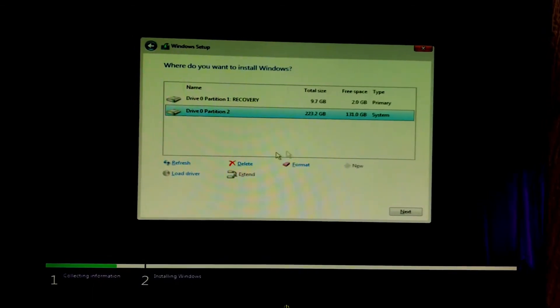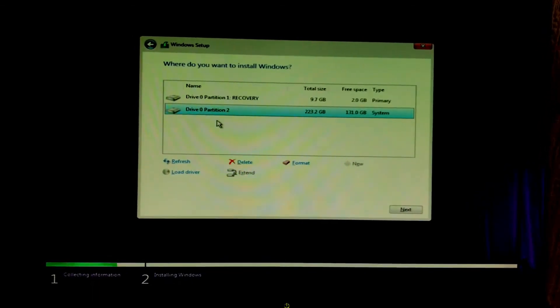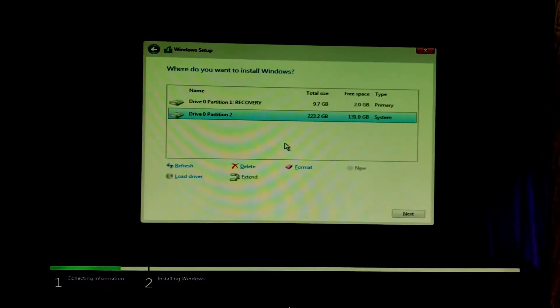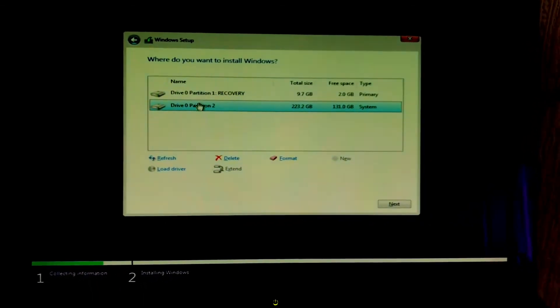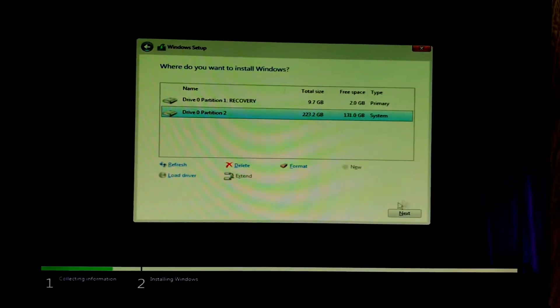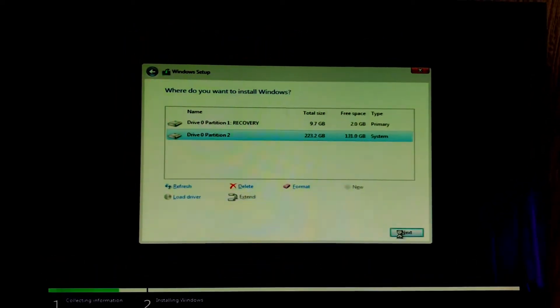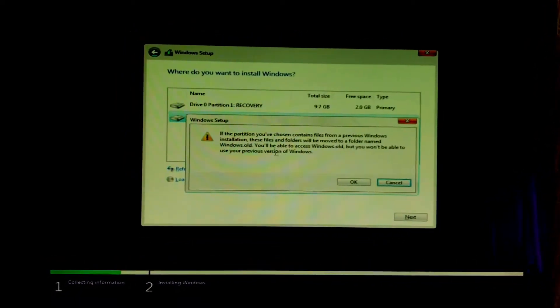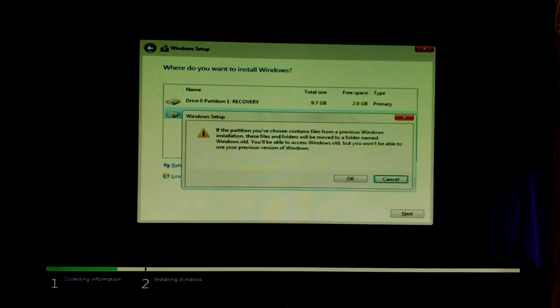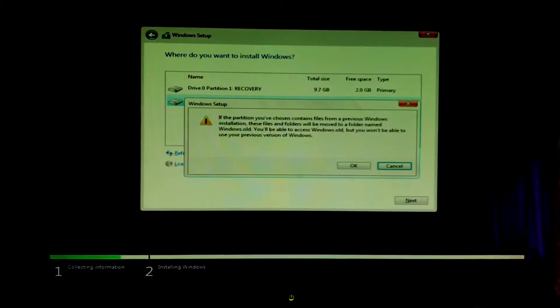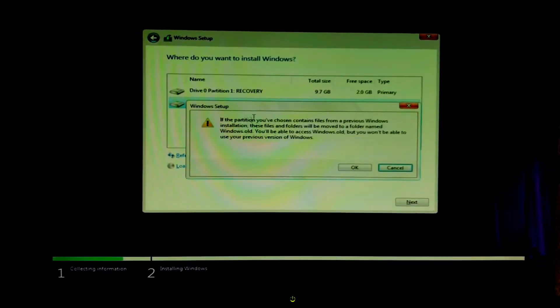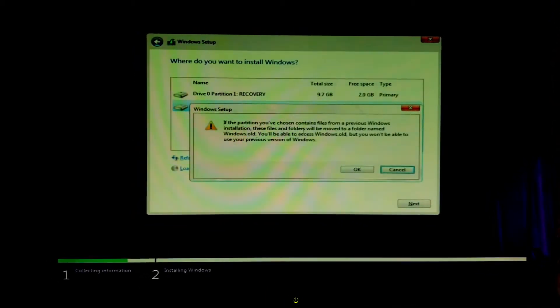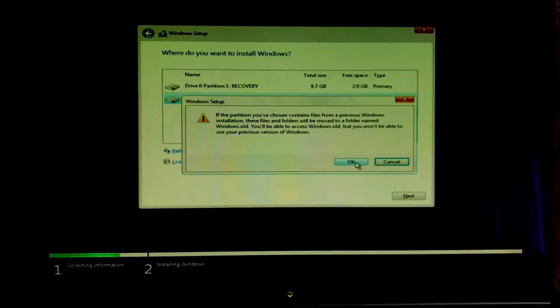That'll be more than enough to install Windows 10 from so we want to go ahead and click this and hit next. It'll notify us they'll create Windows.old folder, we won't be able to access our older operating system but we will be able to access all the files. Let's go ahead and click next.